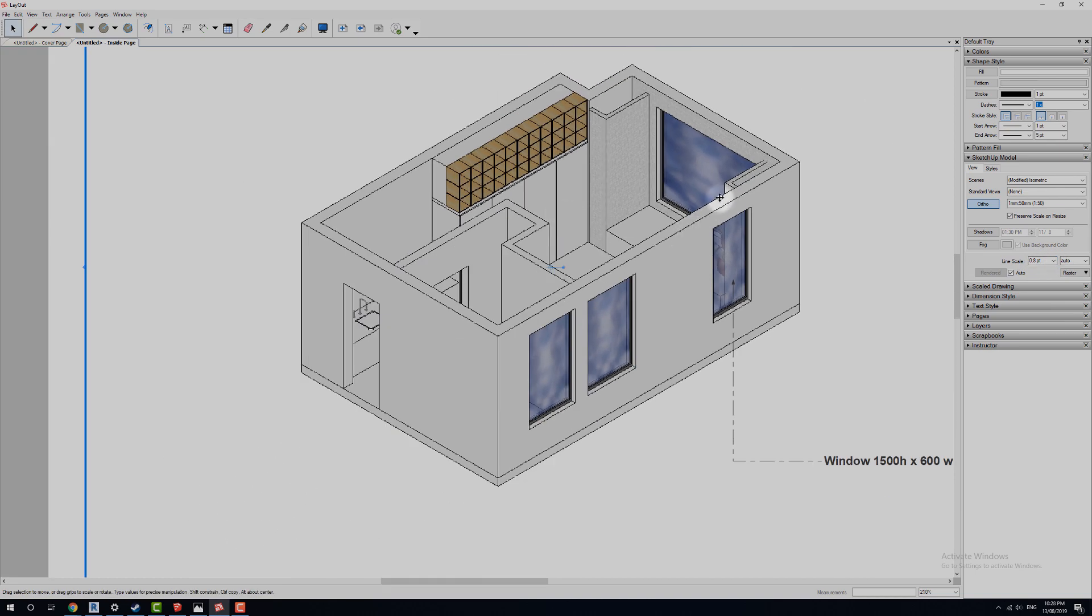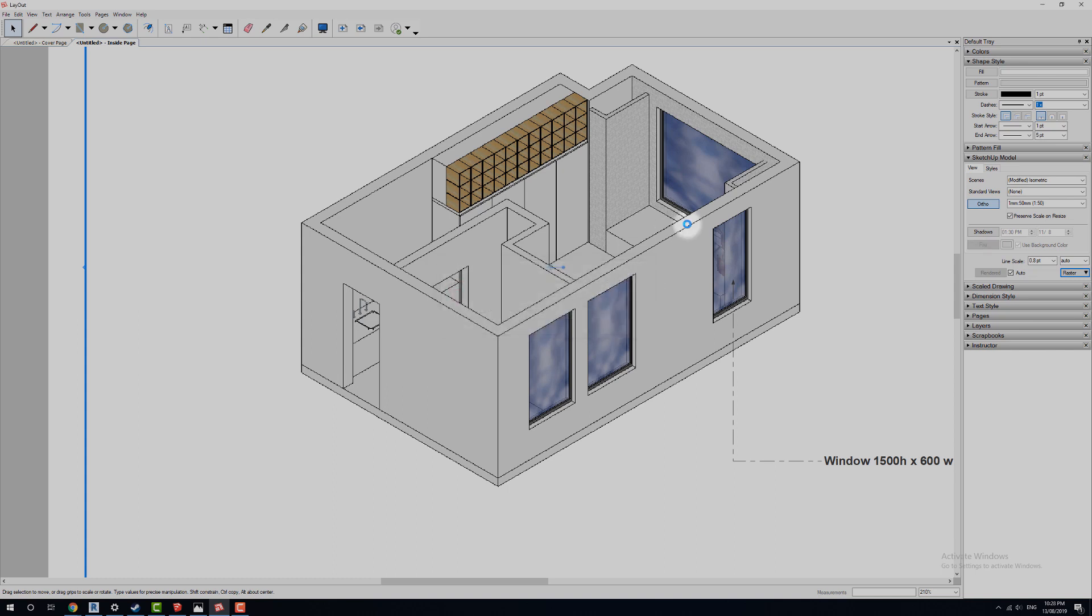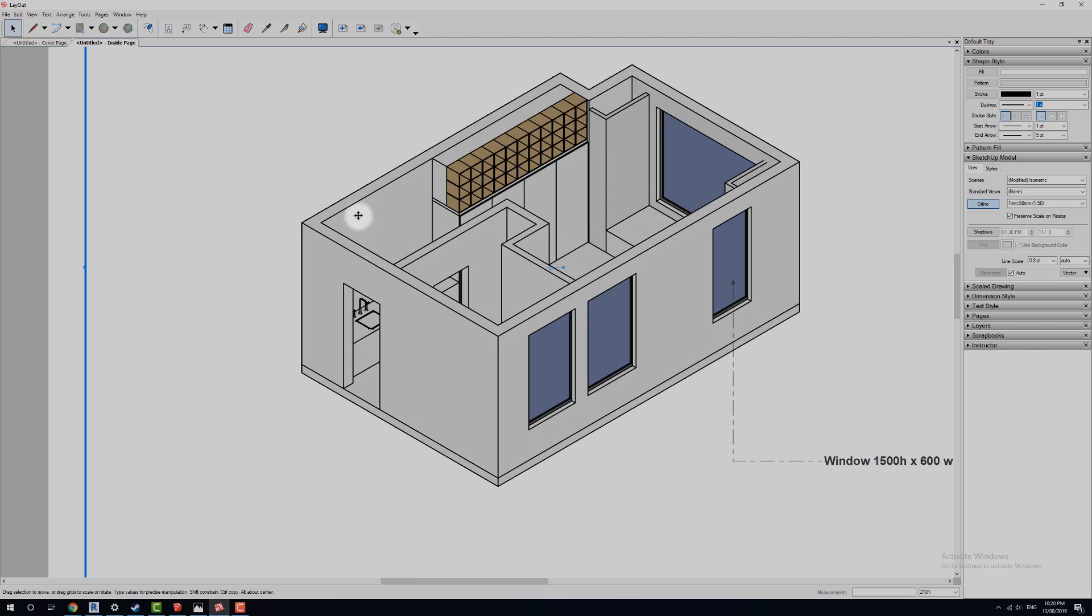I'm not seeing too many changes with that. The big thing that we actually want to change when we select this is change from raster and put it over to a vector. It'll ask us, vector rendering, while good in line drawings, cannot represent complex shapes. That's fine, click OK.